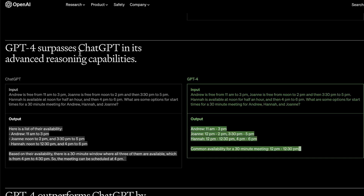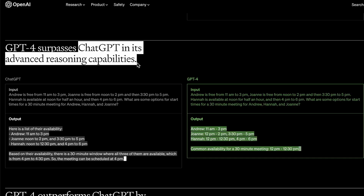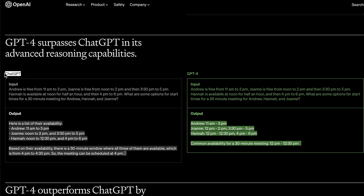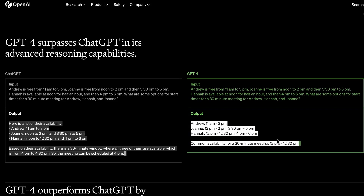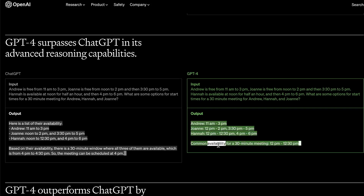GPT-4 also surpasses ChatGPT in advanced reasoning capabilities. In this example, it shows ChatGPT on the left and GPT-4 on the right, giving both the same prompt about different individuals' available times in their schedules and asking them to find common availability. GPT-4 gives a really nice, clean summarized output of all their different availability and common slots — a bit cleaner than ChatGPT's output on the left.